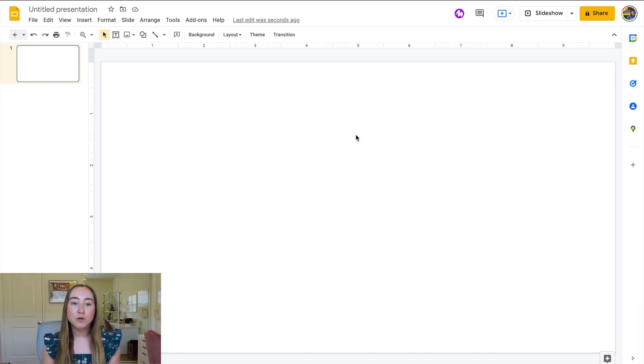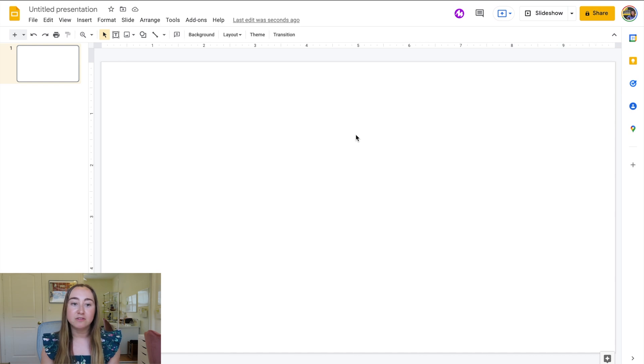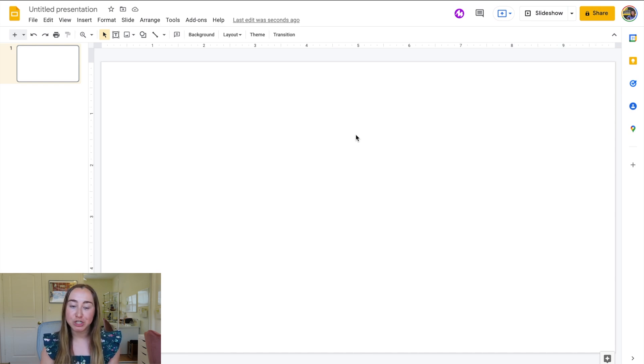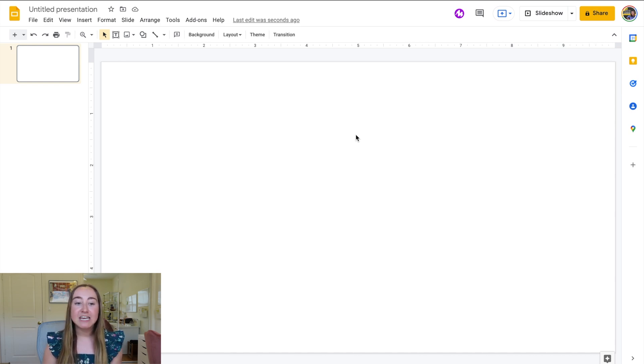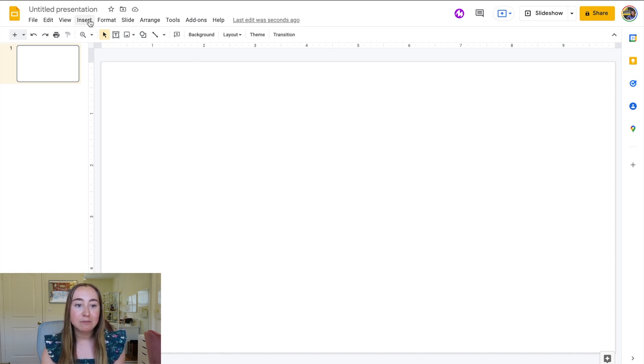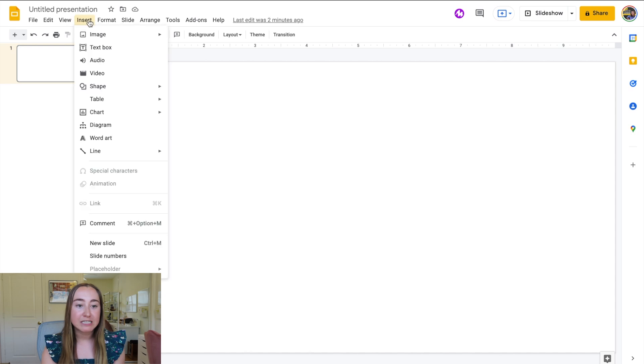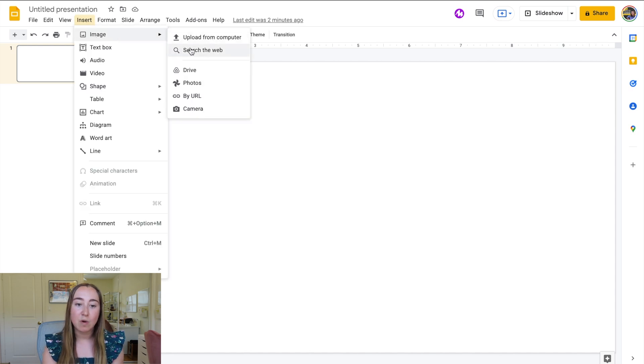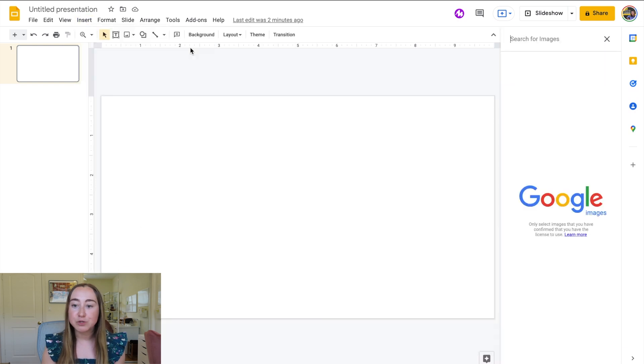So right now we're in Google Slides and there are only a couple of steps involved in cropping an image into a shape. The first step is we need to actually add an image to this slide. There's a couple different ways you can add an image, but I'm just going to go to insert, hover over image, and then I'm going to choose search the web just so that I can find an image pretty quickly.